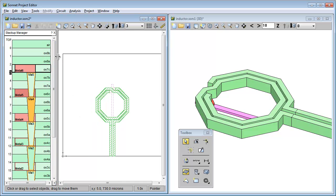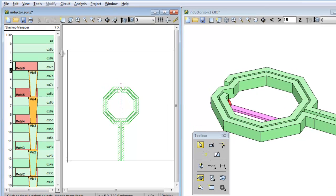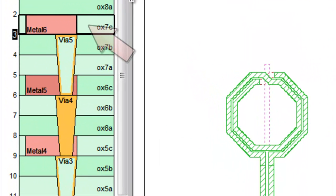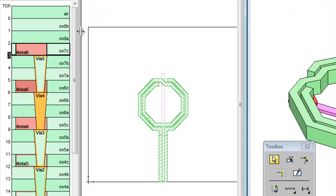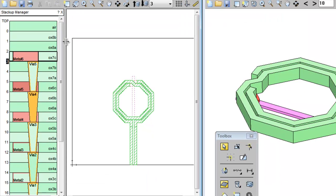The polygons I just added are associated with the tech layer called Metal 6. Notice Metal 6 is highlighted. That means it's the active tech layer. I'm going to double-click it so you can see the properties of the Metal 6 tech layer.